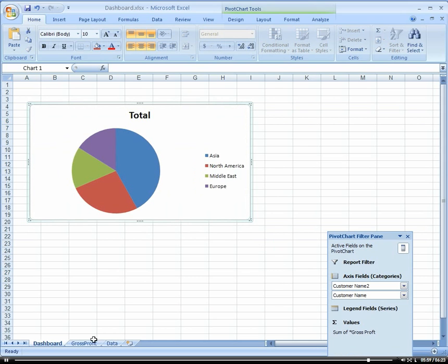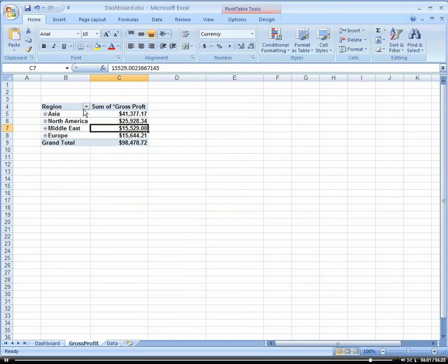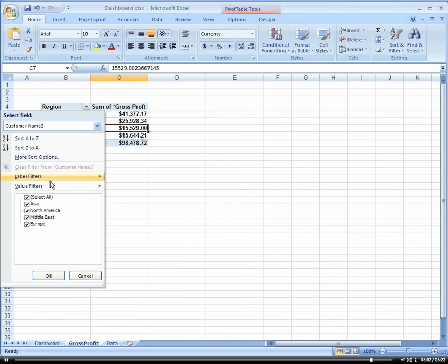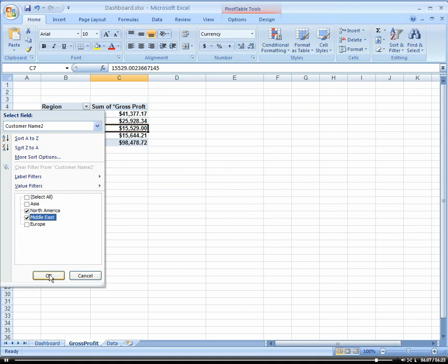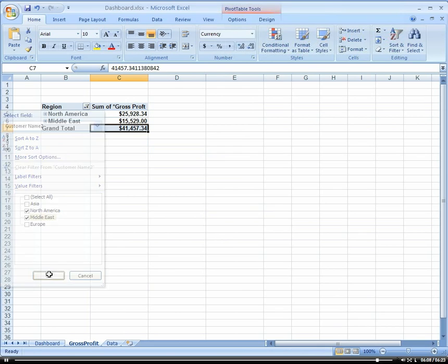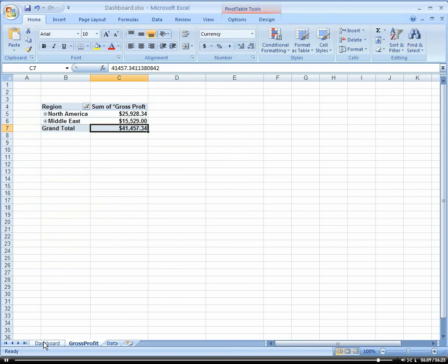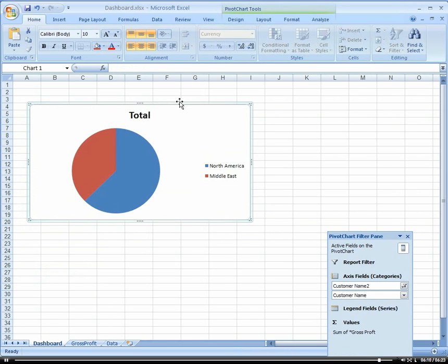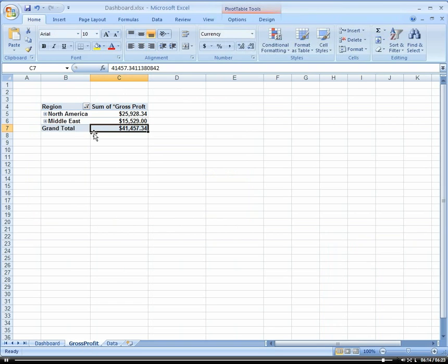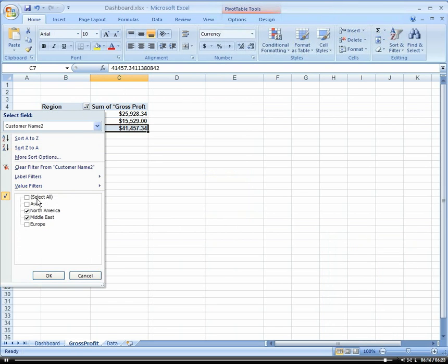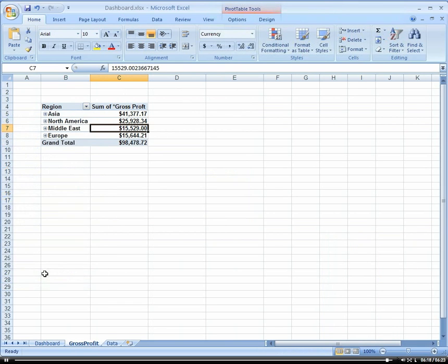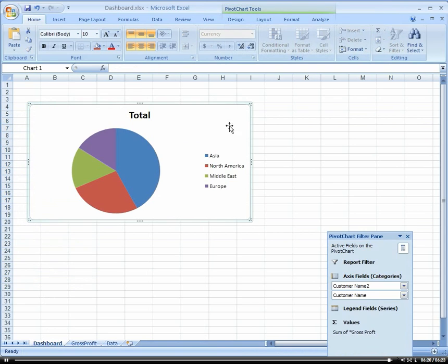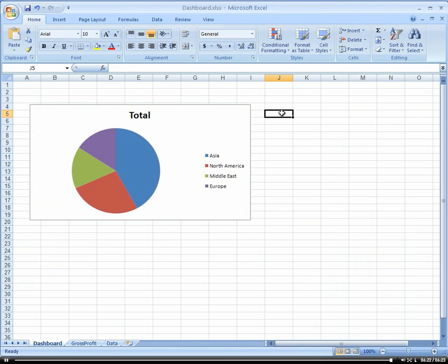So let's just make sure everything's working fine. If we were to come in here and just select North America and the Middle East, we go back to our dashboard, and it's how it's updated properly. Cool. Well done with that.